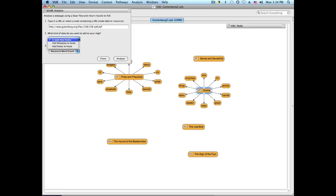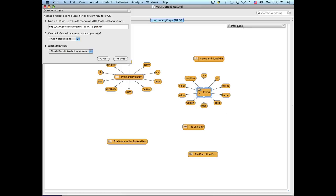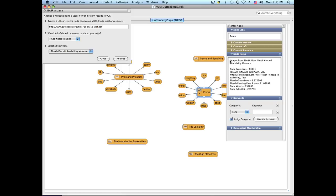Next we'll select a different flow, which is Add Nodes to the Node. Instead of adding nodes around the selected node, this one adds nodes directly to it. In this case we'll use a different flow called the Flesch-Kincaid Readability Measure, which is basically a score of the readability and comprehensibility of a particular document. Once I run this flow, you will see the Flesch-Kincaid readability measure score displayed.